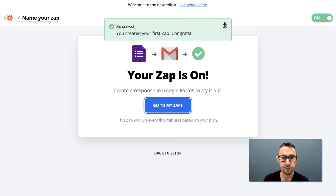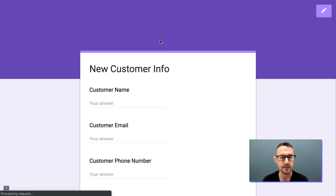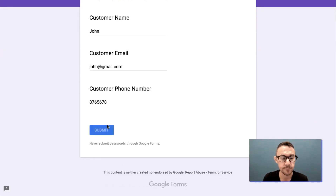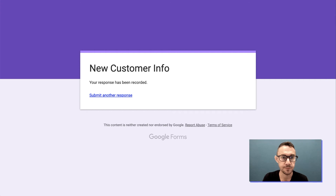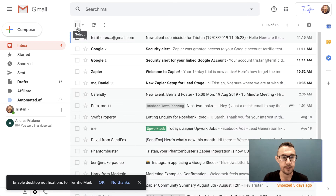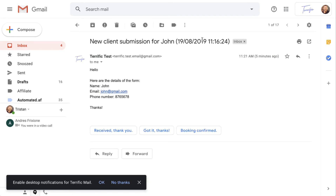The Zap is now running all the time — we've created our first Zap! Let's do a real test: someone fills in the form with the name John, a Gmail address, and a phone number under 'New Customer Info'. Let's see if we get an email. And there it is — all the details have come through with John's name, email address, and phone number.